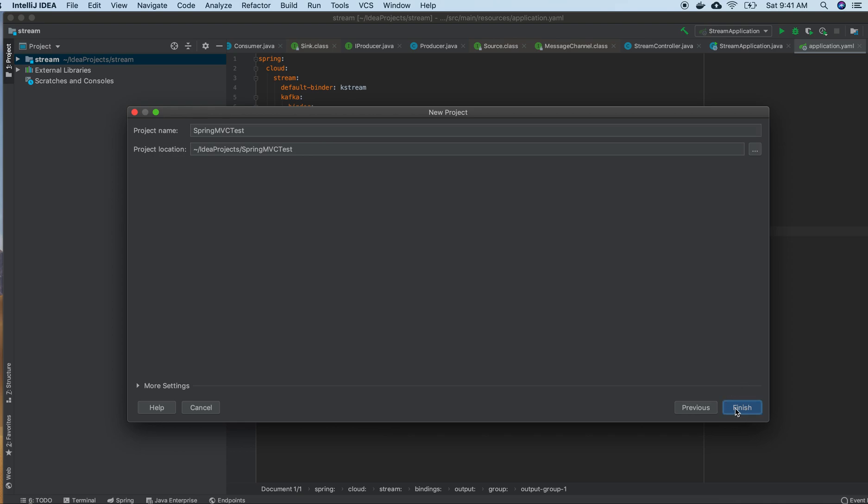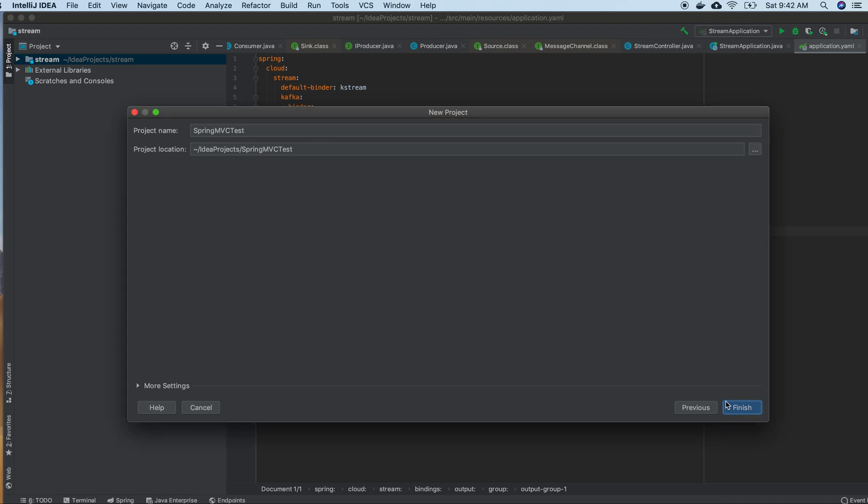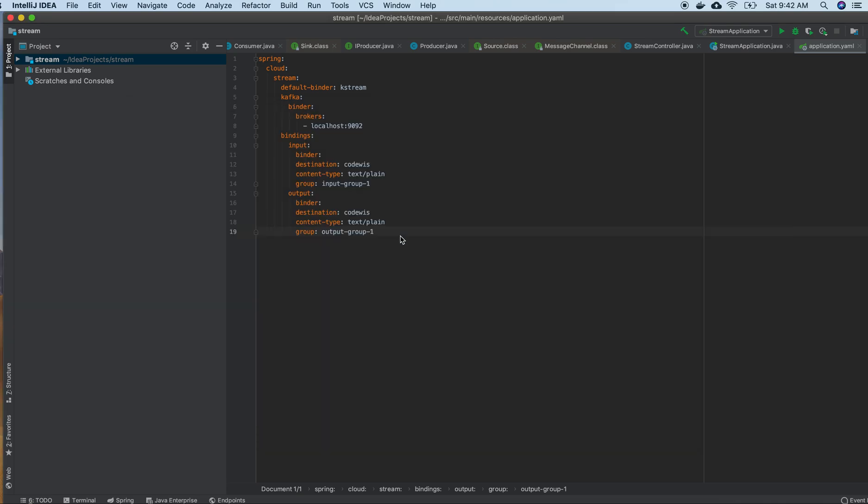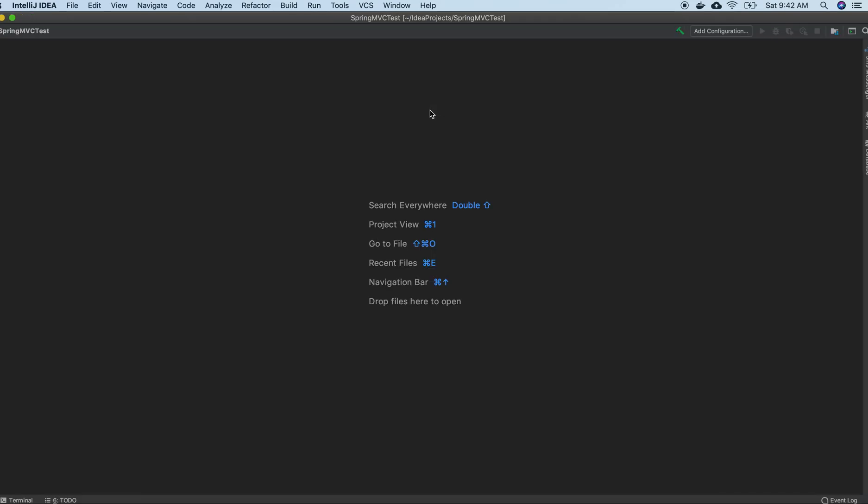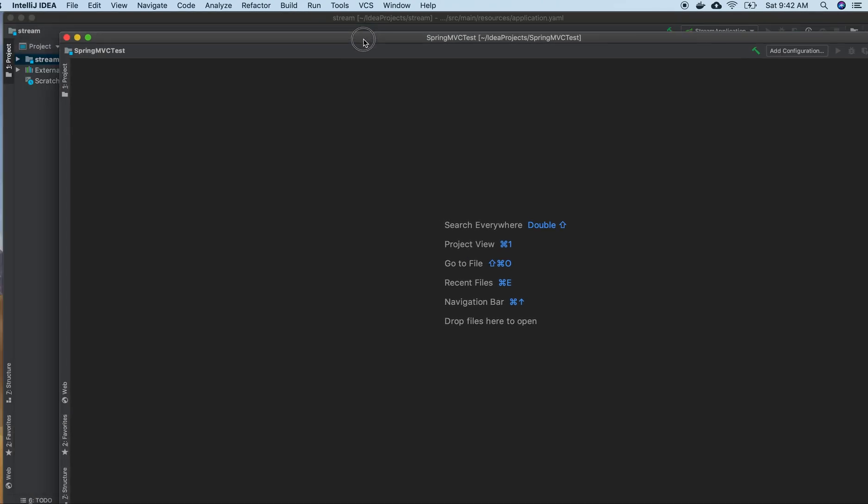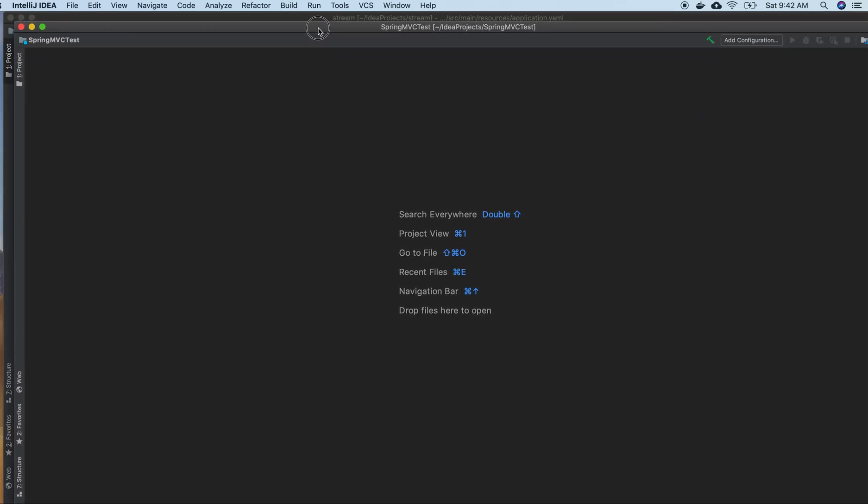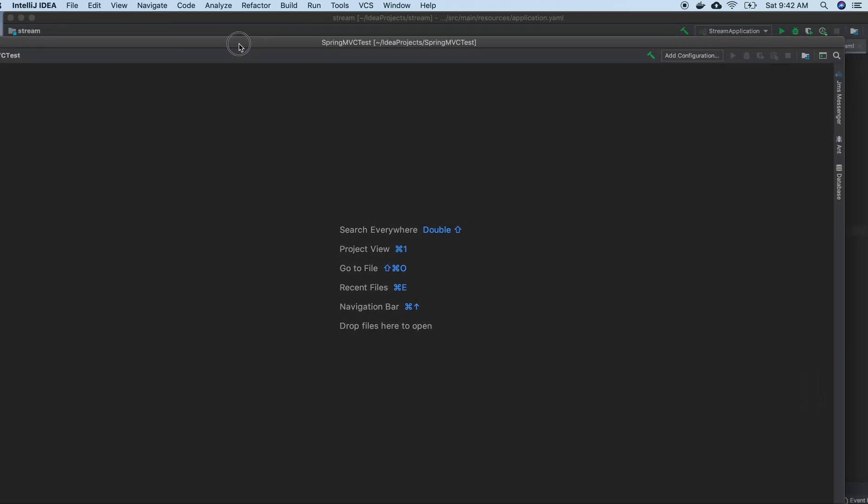Then just click Finish. Now I am creating a Spring MVC project.